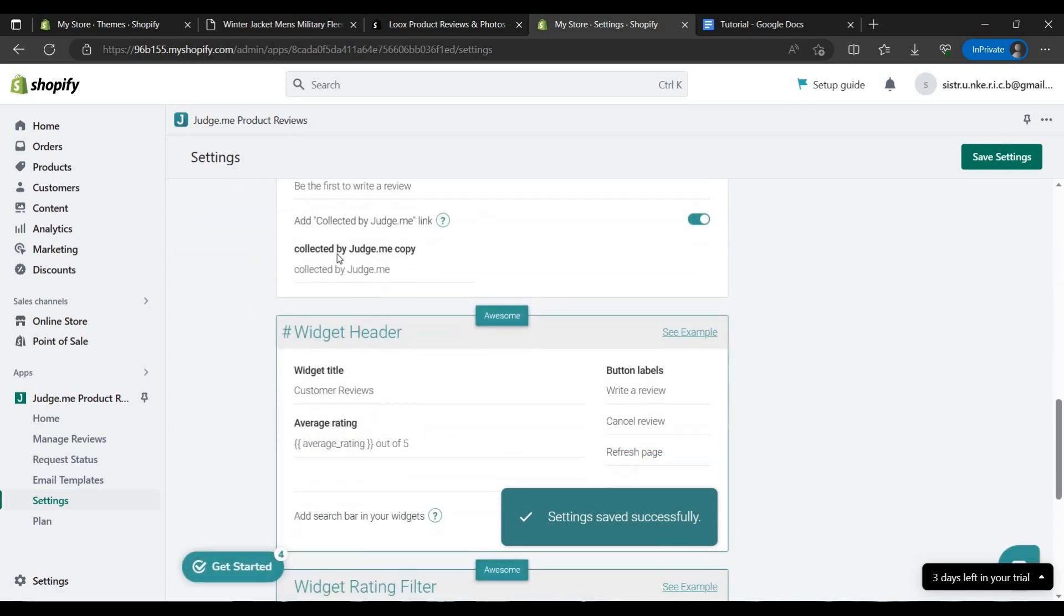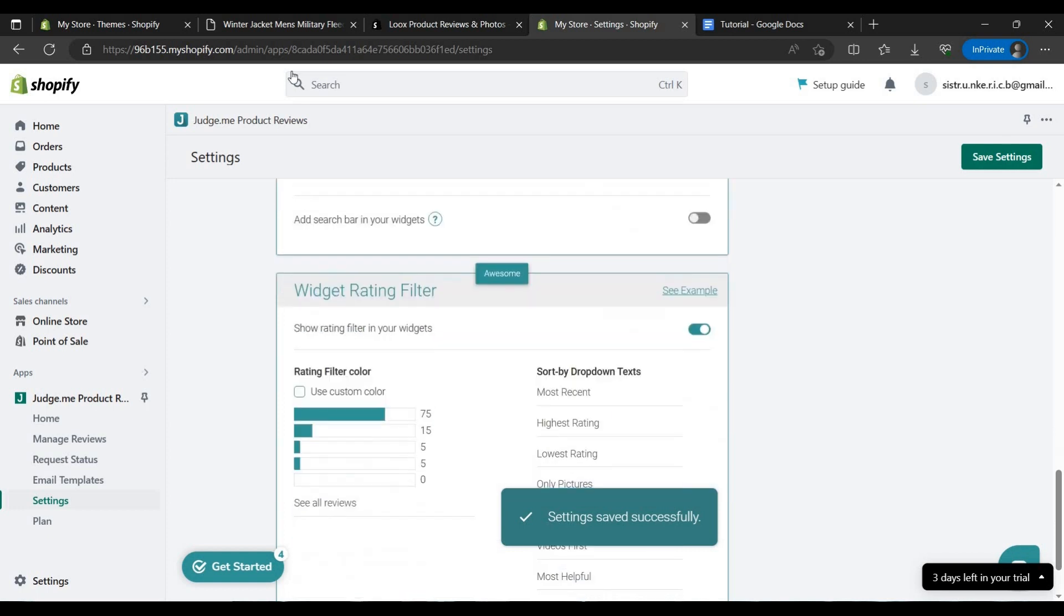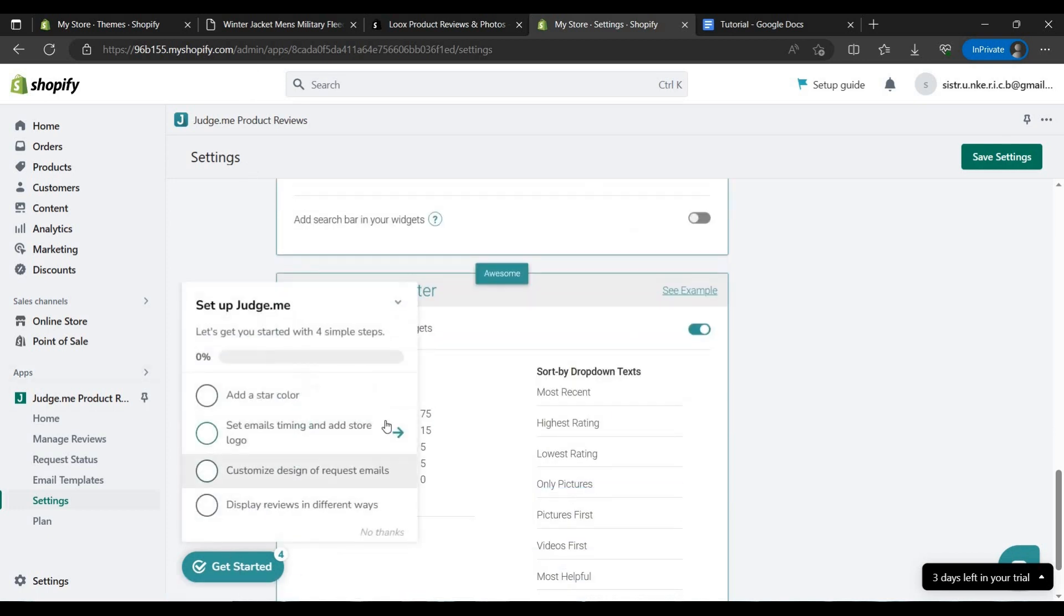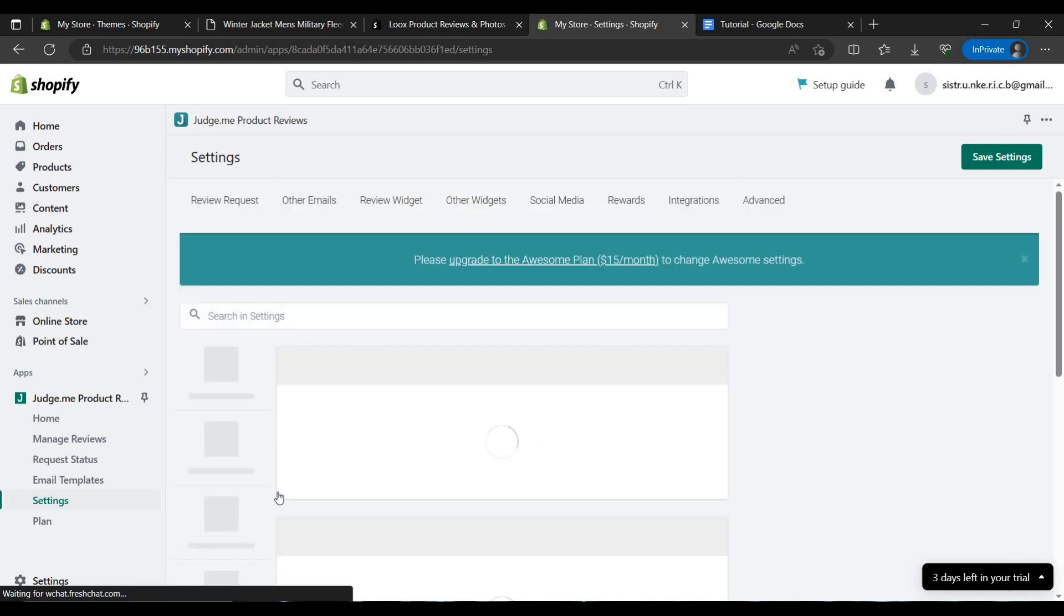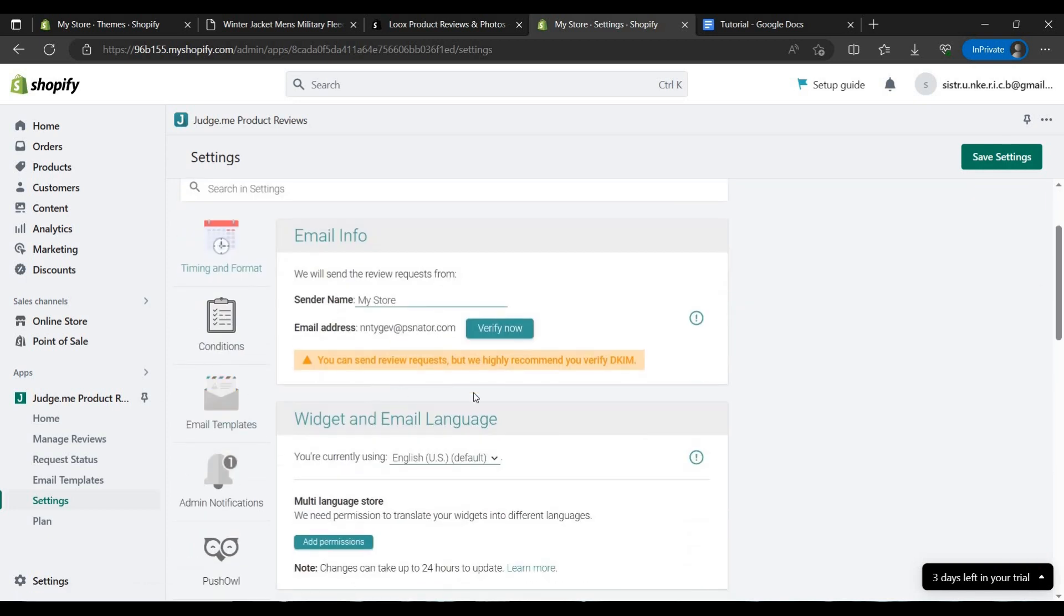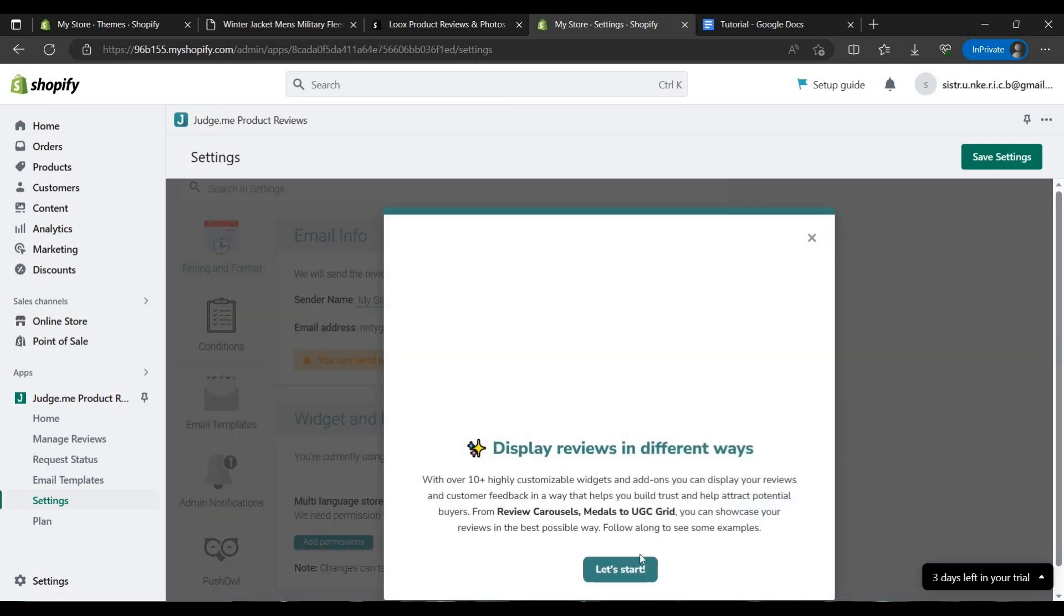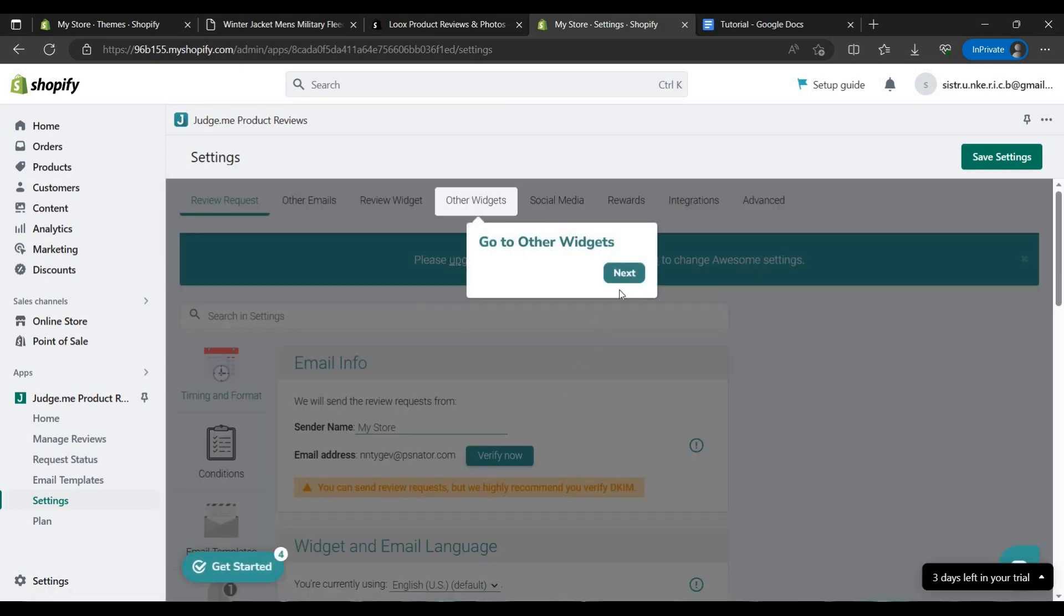As you can see you can customize this but to customize this you have to buy the Awesome plan of Judge.me. So let's get started.